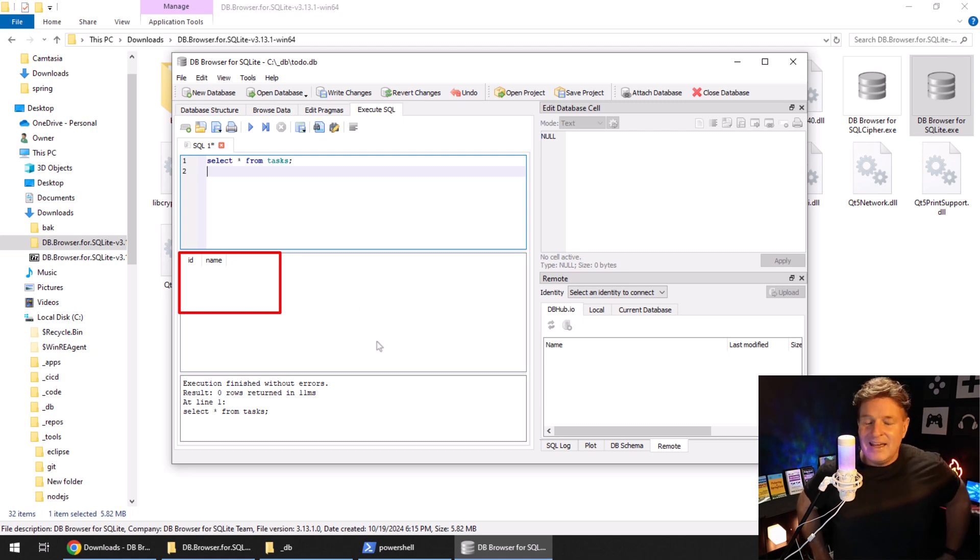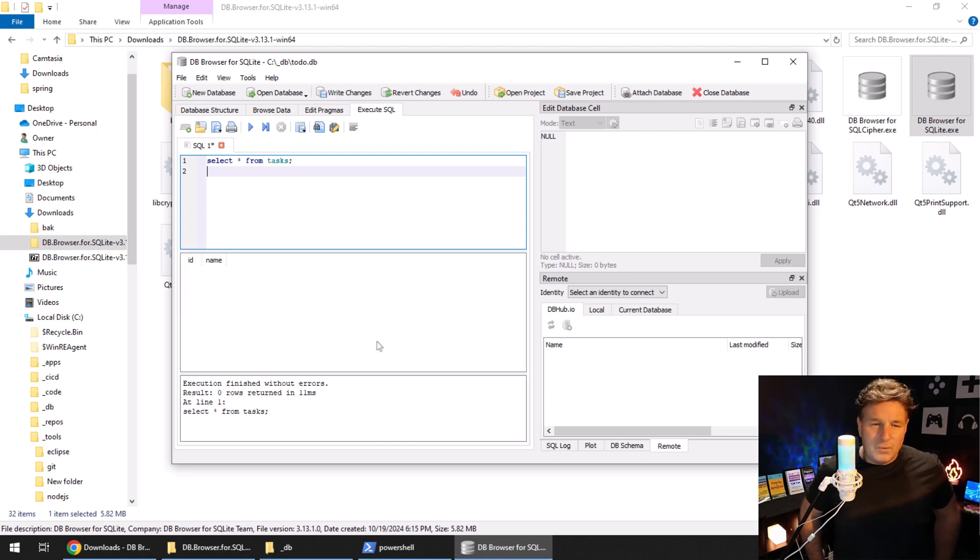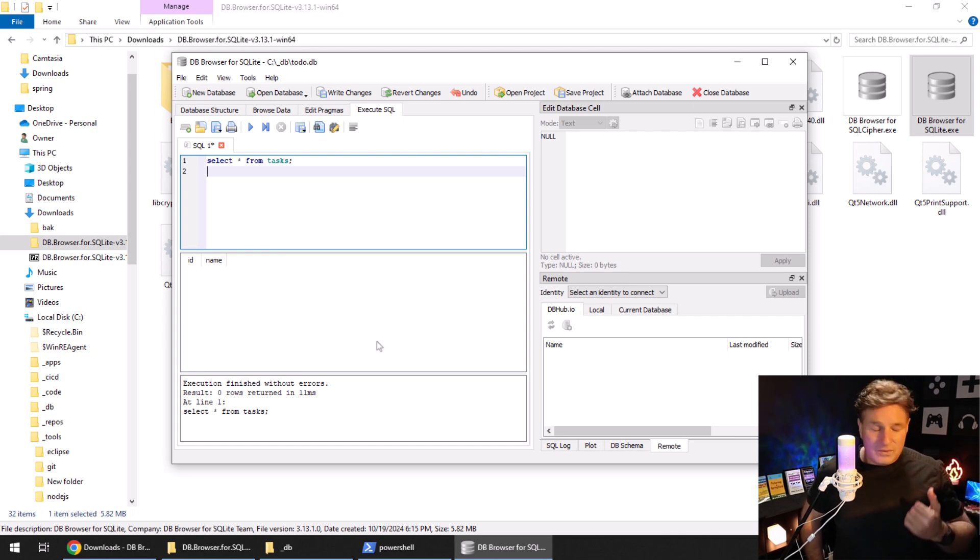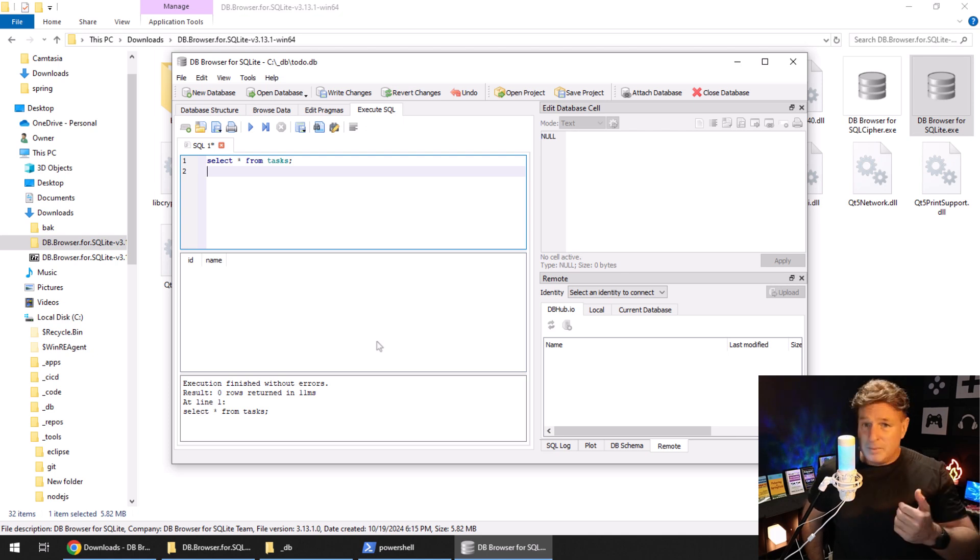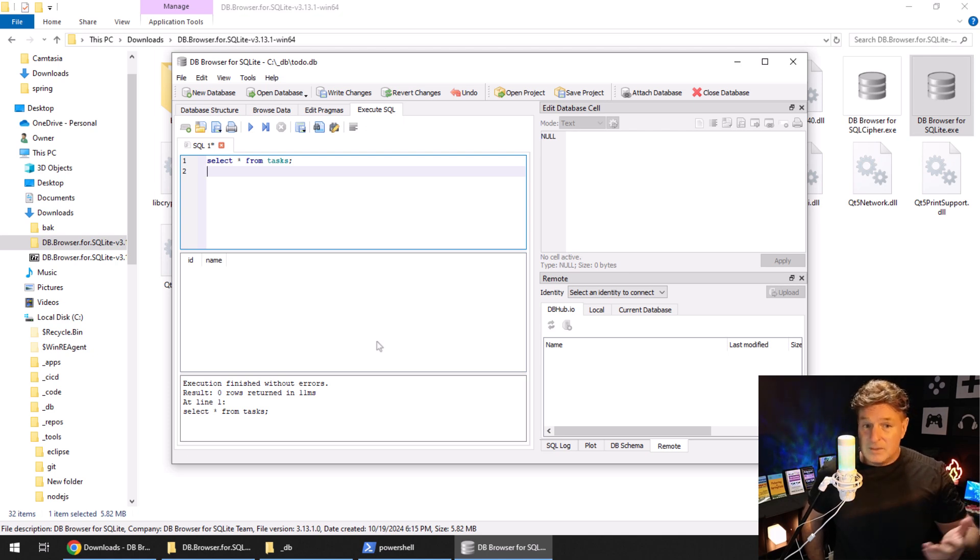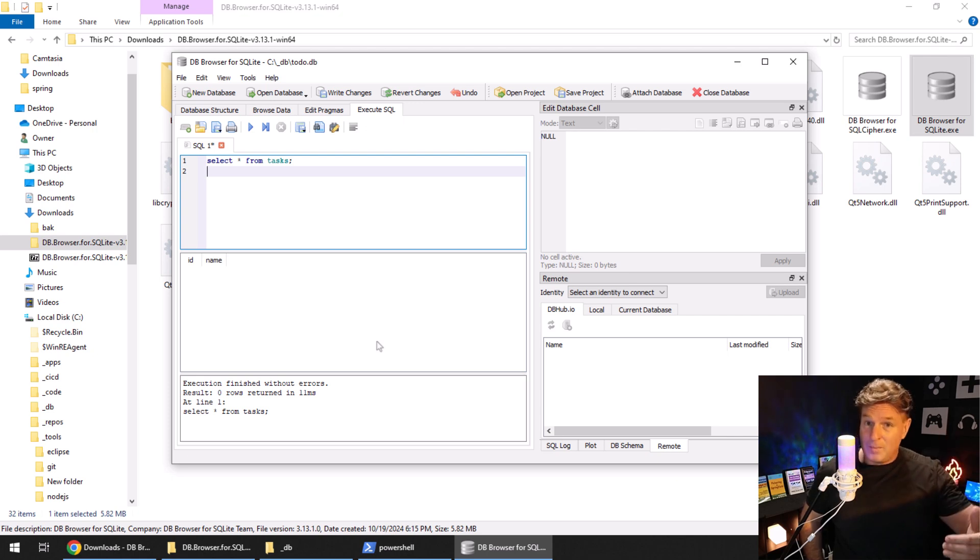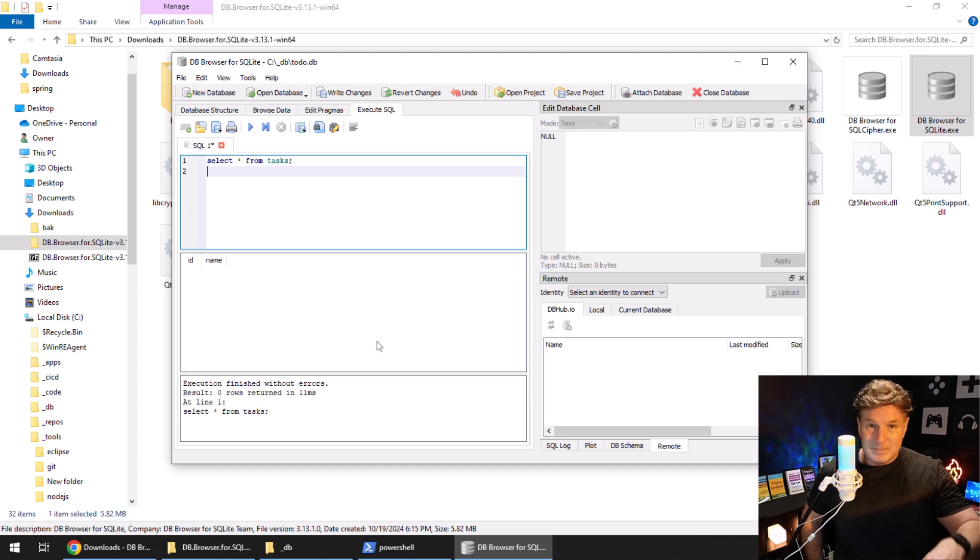So there you go, that is how easy it is to get a visual tool for SQLite. Now that is a quick overview of SQLite, a quick SQLite tutorial. If you're doing Python development, JavaScript development, or Java development, I've got a number of tutorials on how to programmatically connect to SQLite, so if you want to dig deeper, check those out.